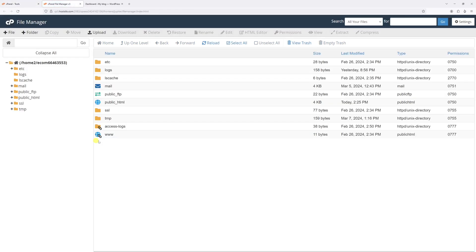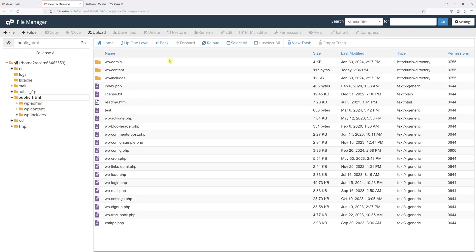Once the File Manager loads, look for the root directory where your WordPress is installed. In my case, it's in public_html.